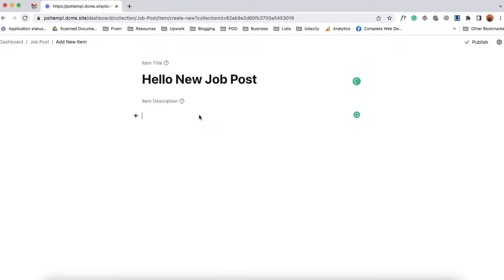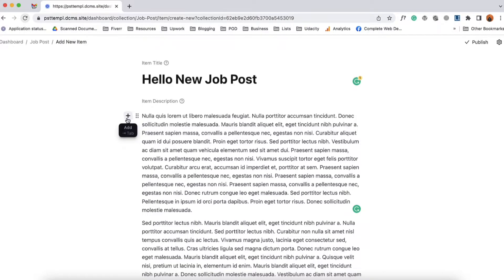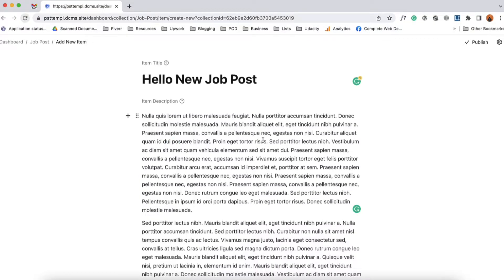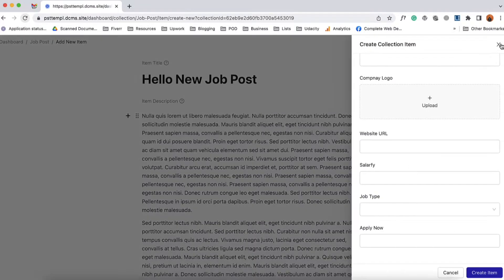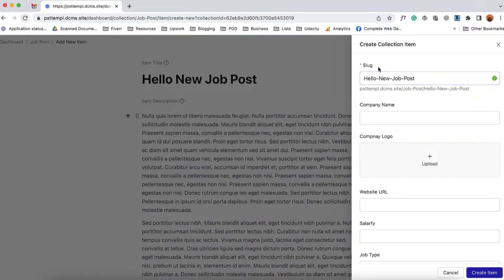And then I'm going to get some lorem ipsum text here. We got this plus icon to add text, heading, image, list, quote, table, and other content. Now let's click here on the post settings option. From this option you can see the slug and link already taken from the job post title.